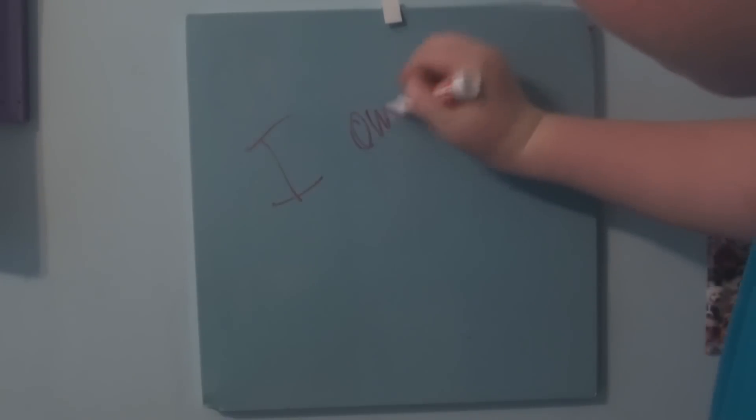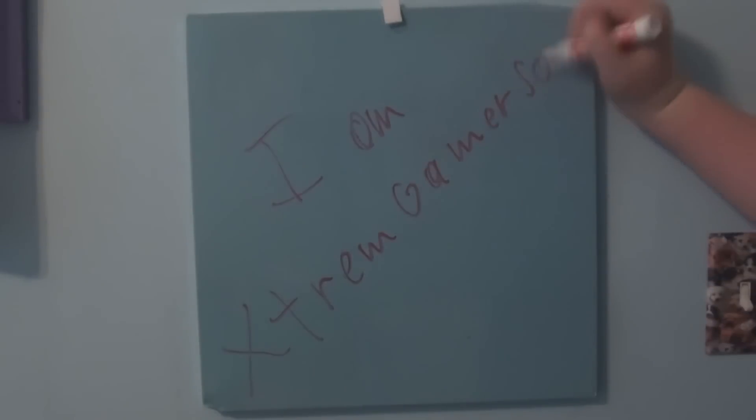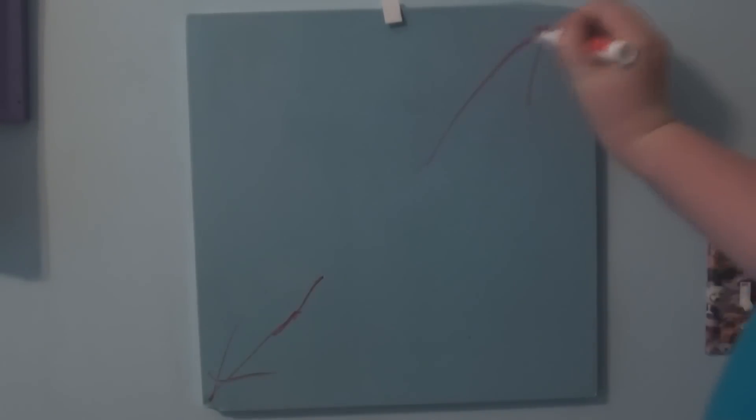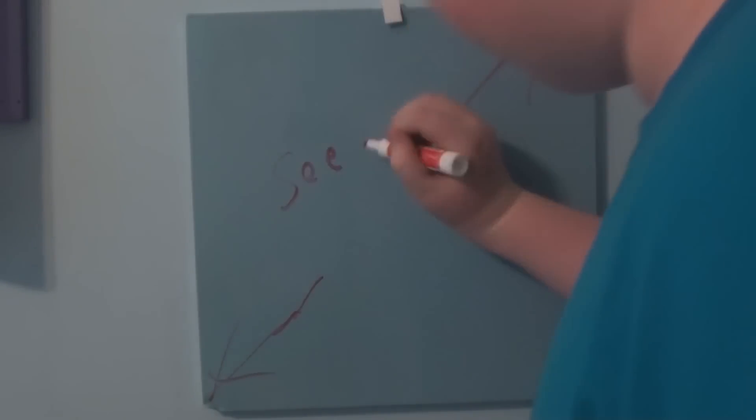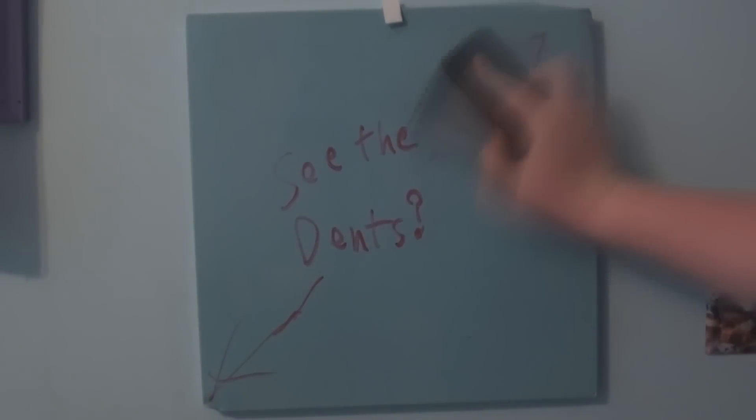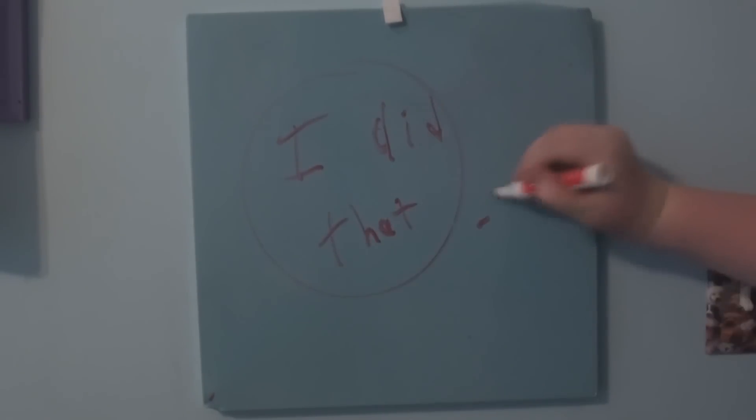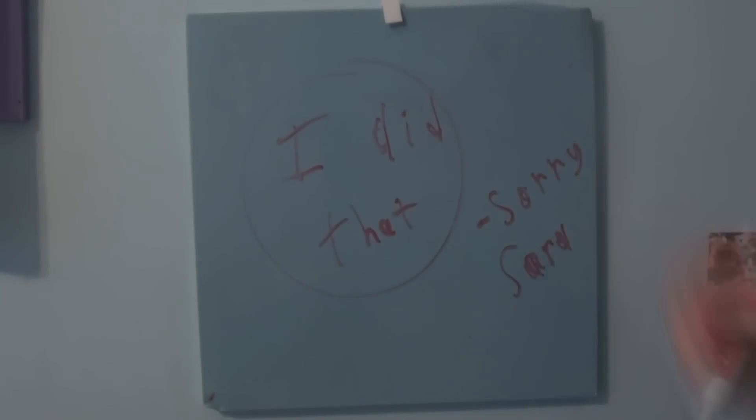Hi. What's going on, guys? I am Xtreme Gamer 5000. Do you see the dents in the board? Yeah, I did that. Yeah, sorry about that, Sarah.